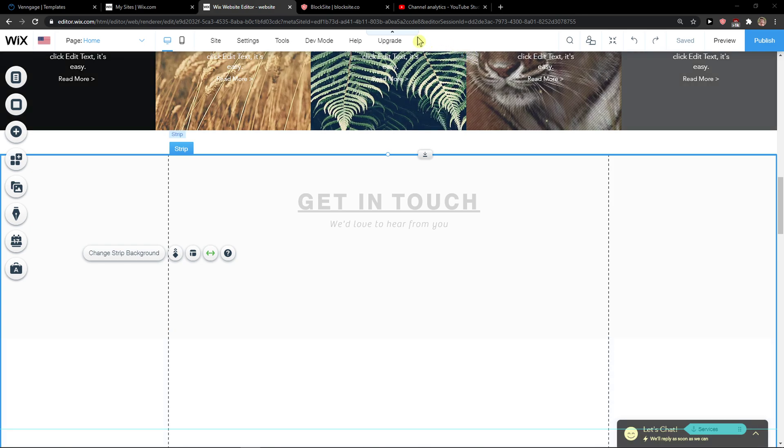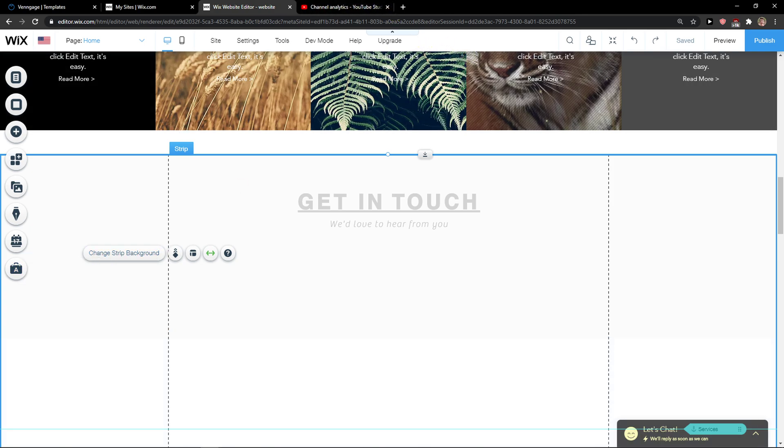Hey everybody, my name is Marcus, and in this video I will show you a simple way how you can add affiliate links in Wix. So let's start. The first thing you want to do is open the Wix editor.